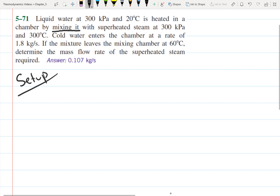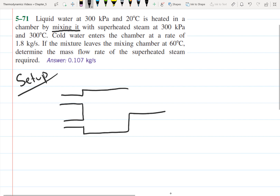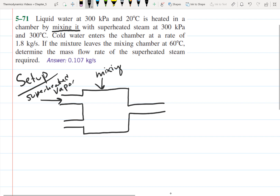Let's work on our problem setup. We have two streams coming in and one stream going out — we're mixing the two streams in this chamber. The first stream is the superheated vapor. It has a pressure of 300 kilopascals, so I'll call this S for steam. The pressure is 300 kilopascals and the temperature of the superheated vapor is 300 degrees Celsius.